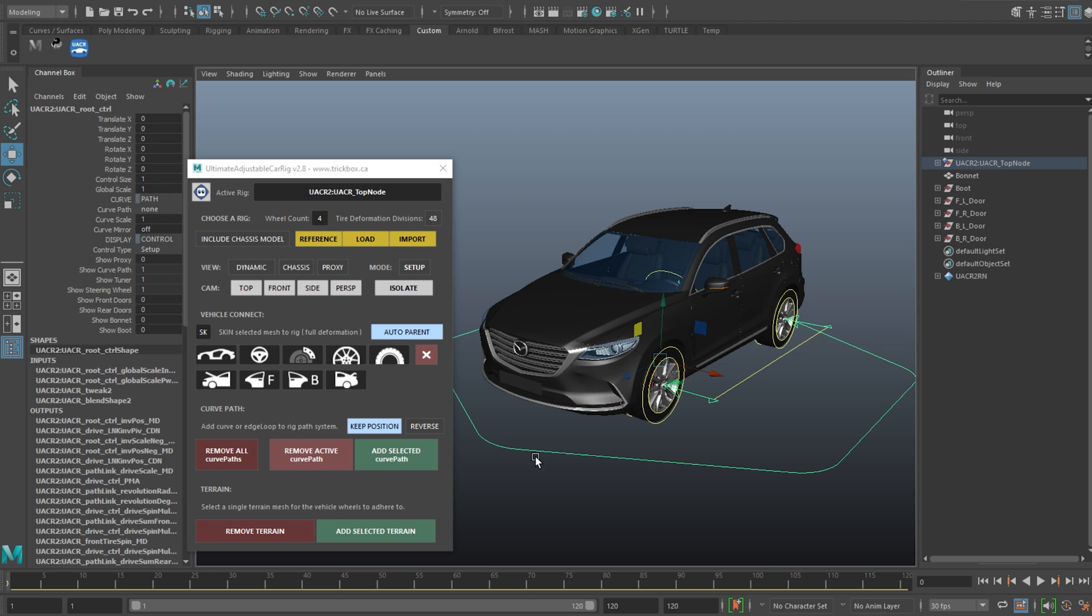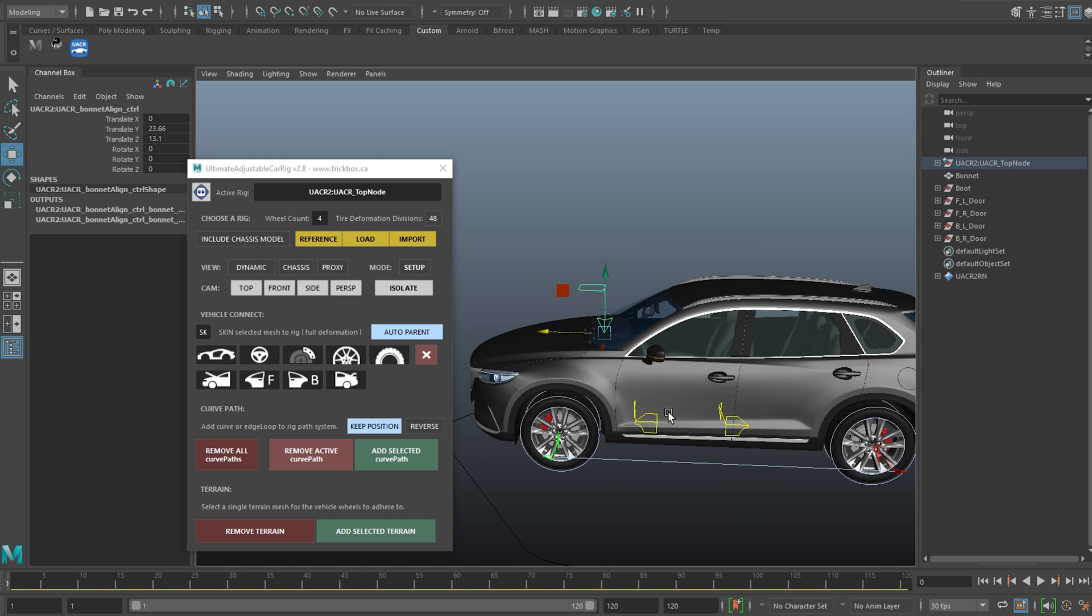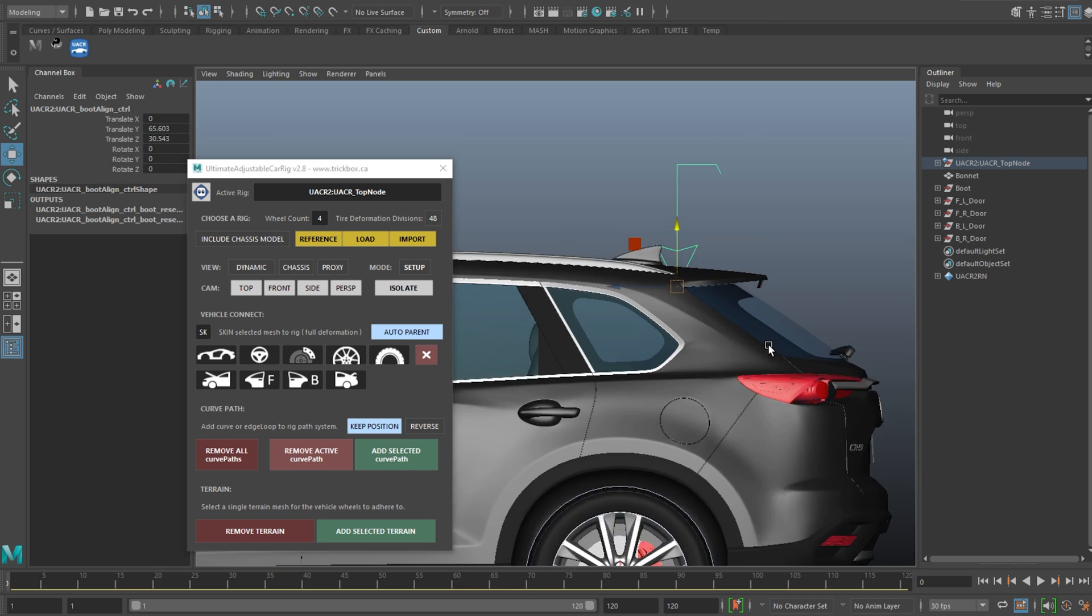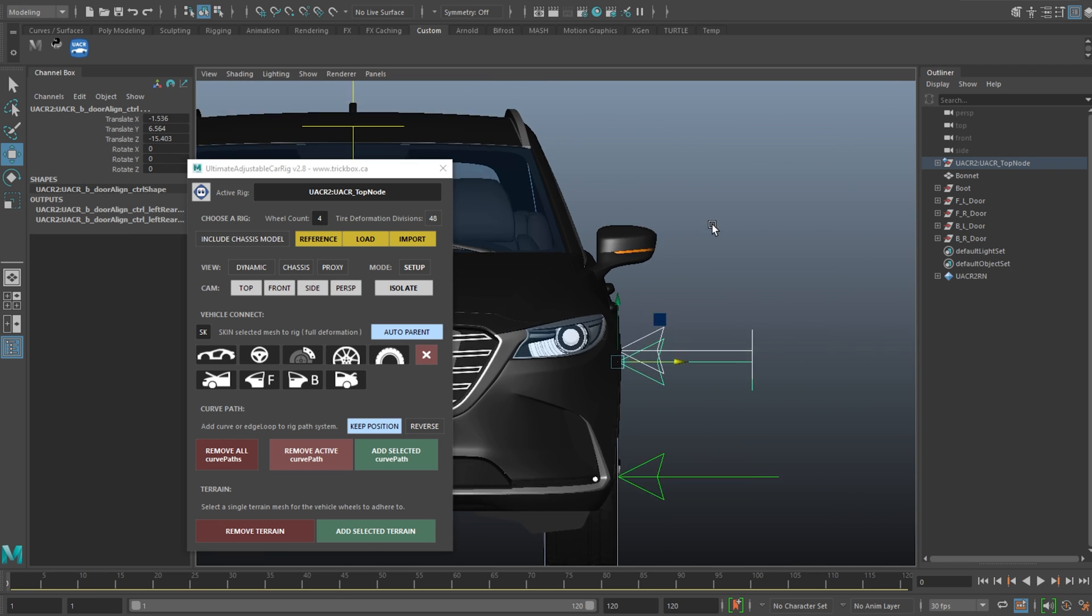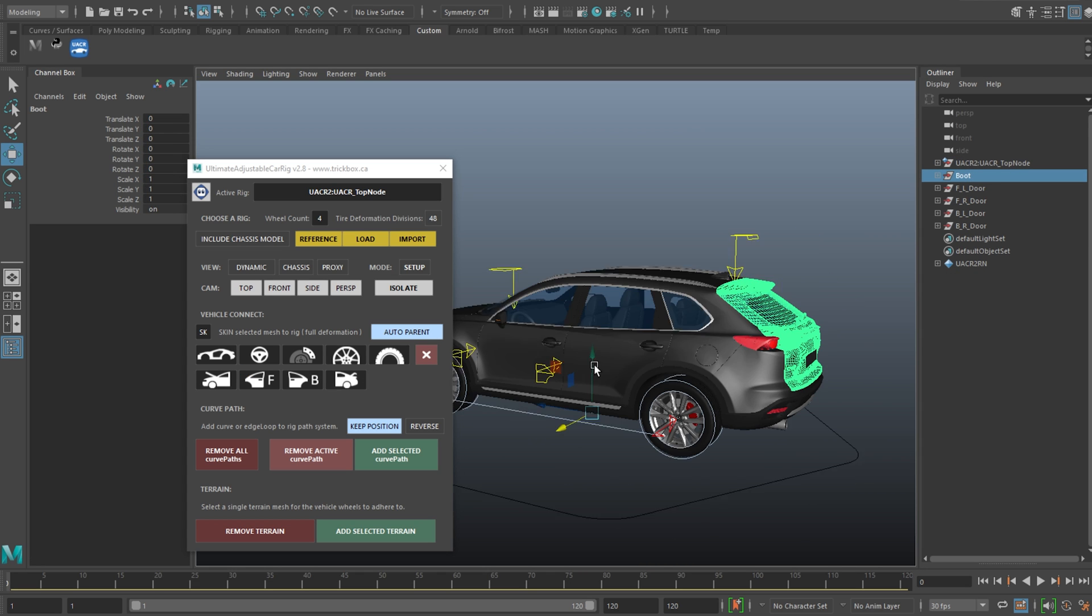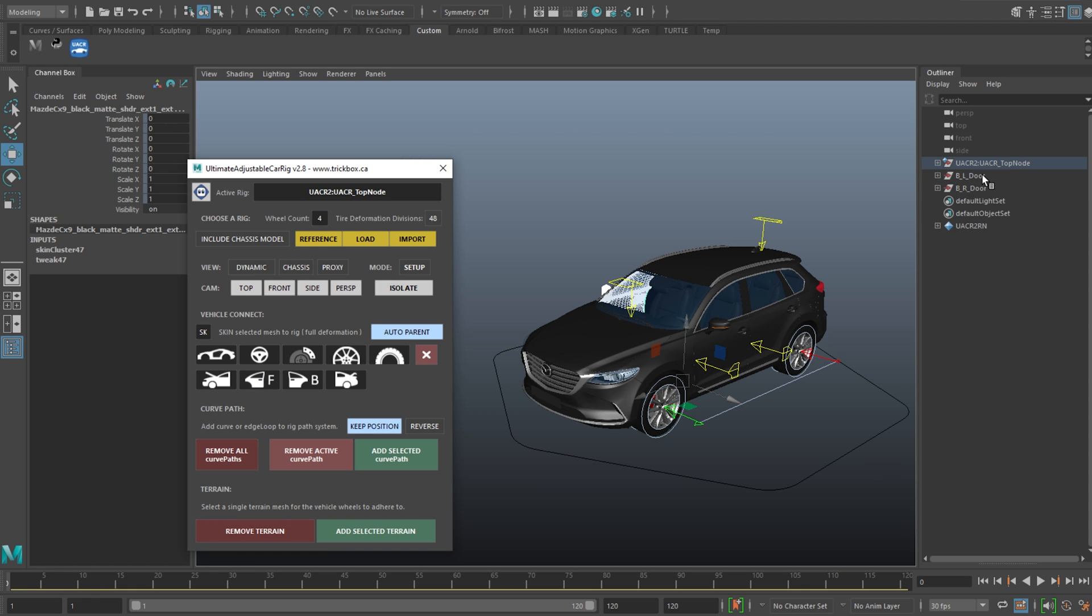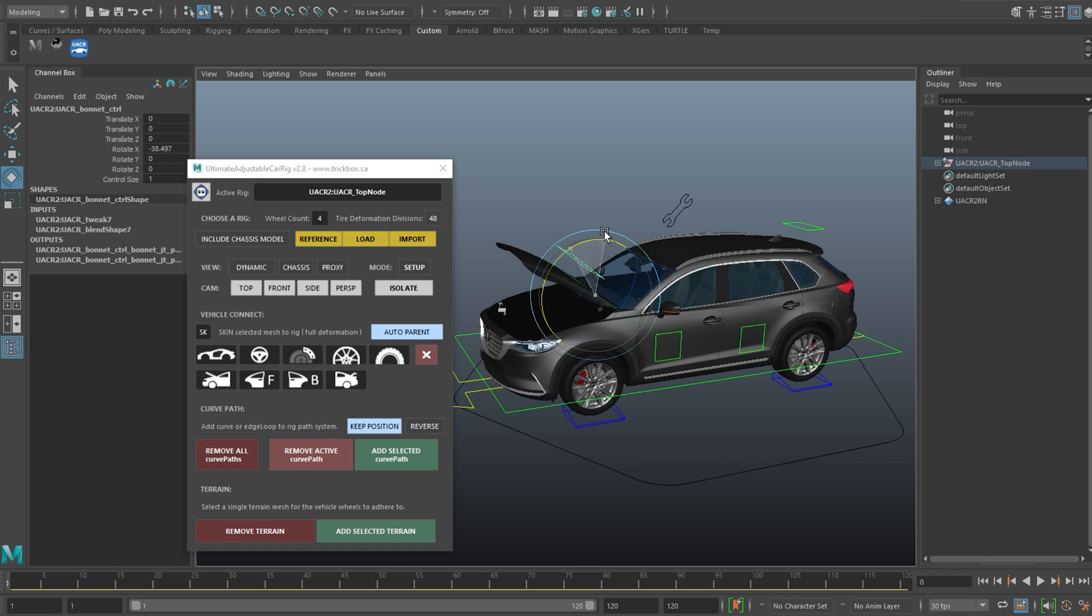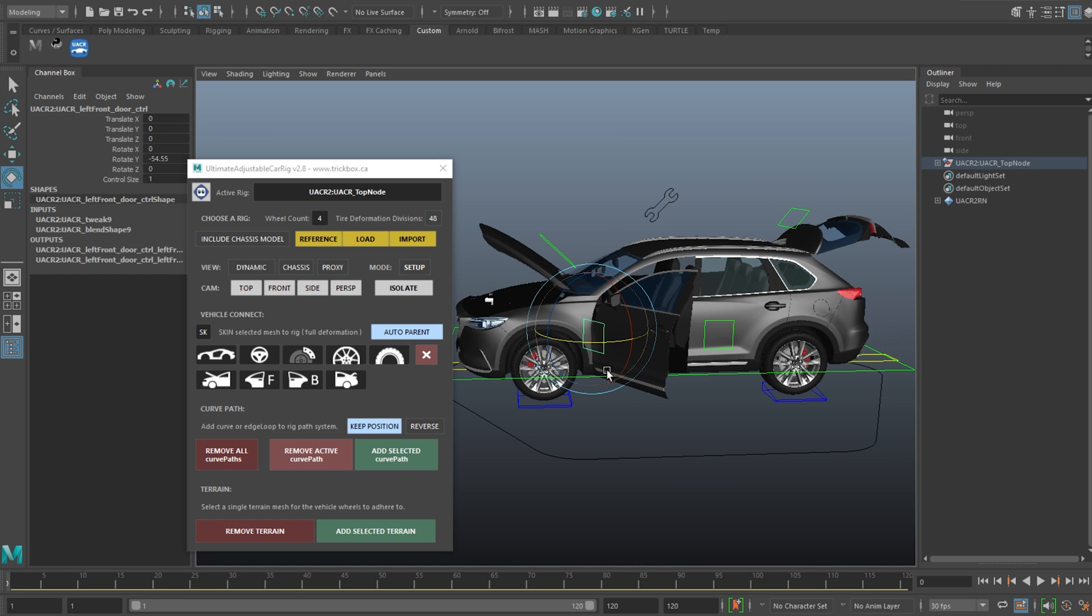And you can now connect doors, bonnet and boot. On the root control you'll see those display attributes listed here. So just unhide the parts you need. Now just move or snap your adjustment controls to where you want the pivots to be. You can use the camera buttons and isolate as well. Once your pivots are in place just hit the connect button.